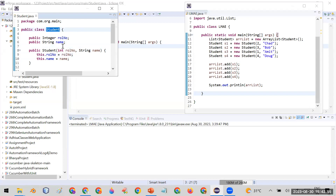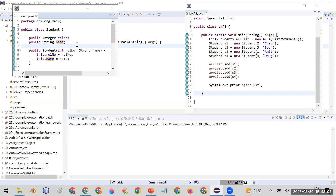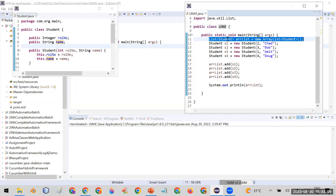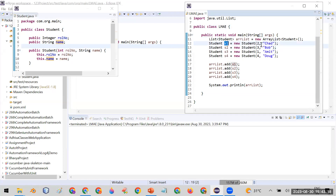That class is called Student, and it contains two properties: roll number and name. I have created a constructor so I can assign the values easily. In my main method, I created an ArrayList of Student — you can see this is the ArrayList of Student.